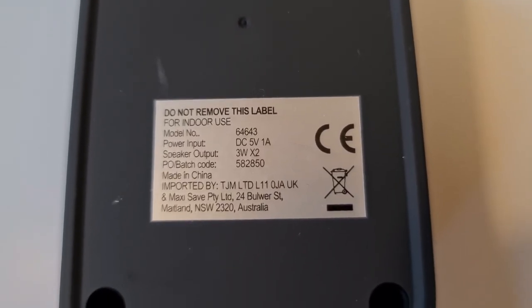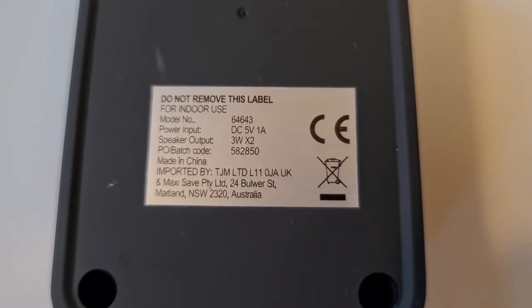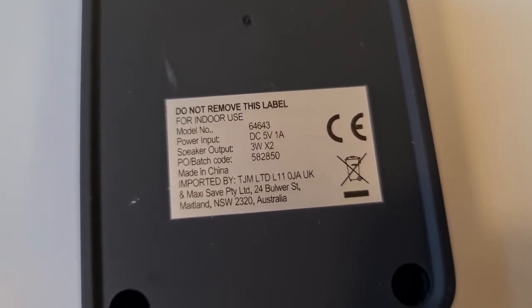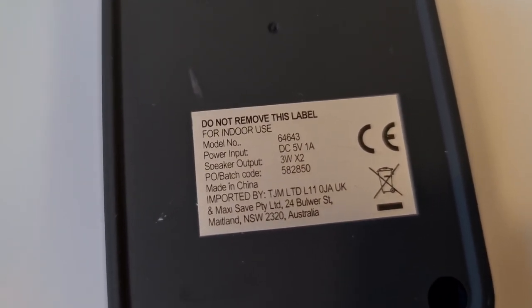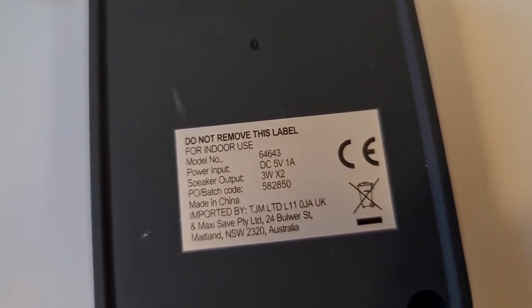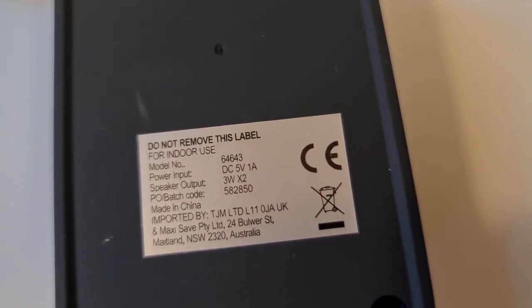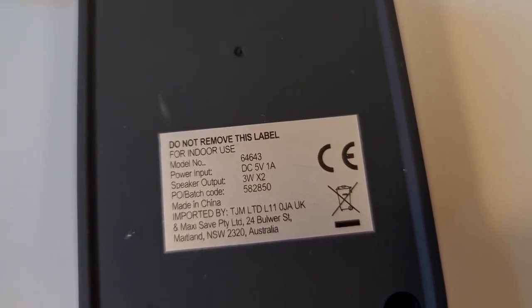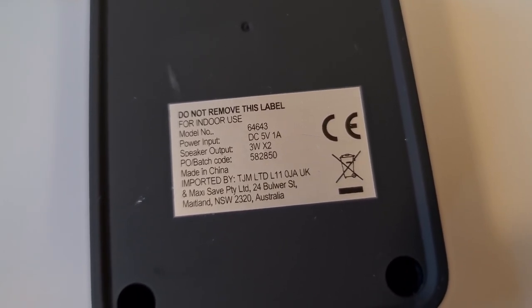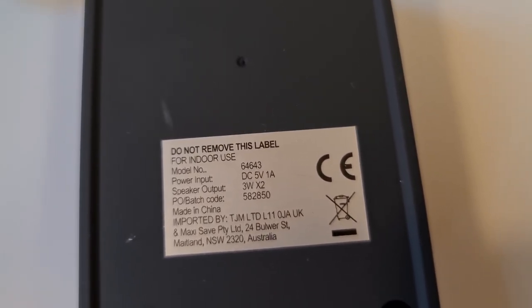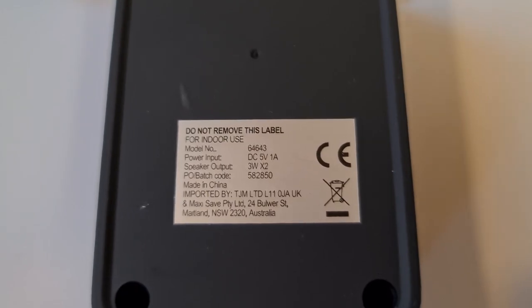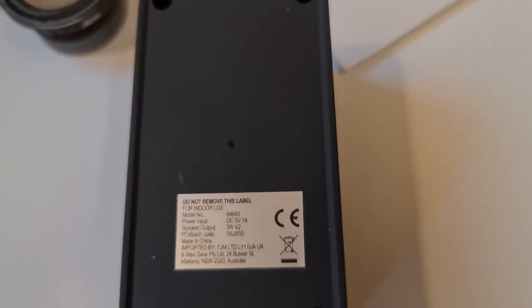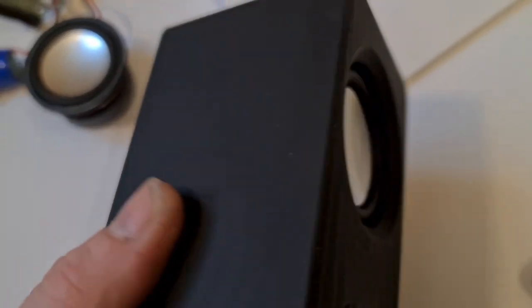When we look at the specs of these, they are three watts at four ohms. So three watt nominal RMS each, max is probably about five or six if you're lucky. Made in China, imported by TJM, which in Britain you will know as TJ Hughes, TJ Morris Limited.